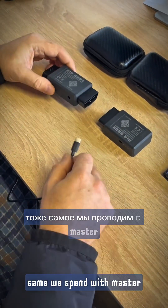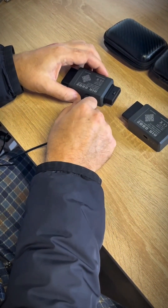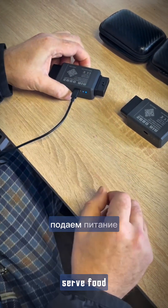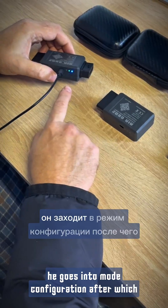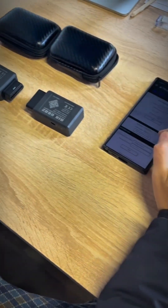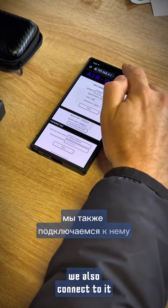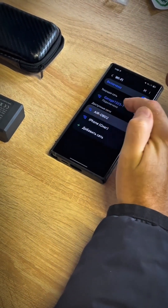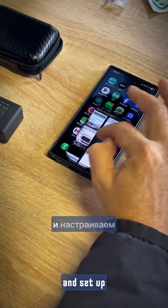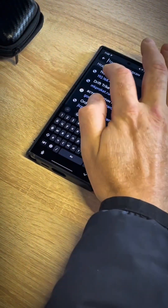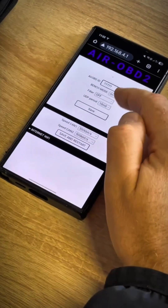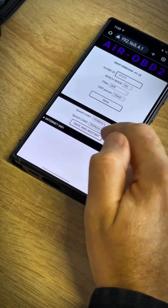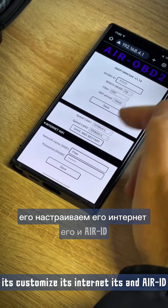The same process is done with the master device. Press the configuration button — the device goes into configuration mode, after which we connect to it and set up its internet settings and AIR ID.